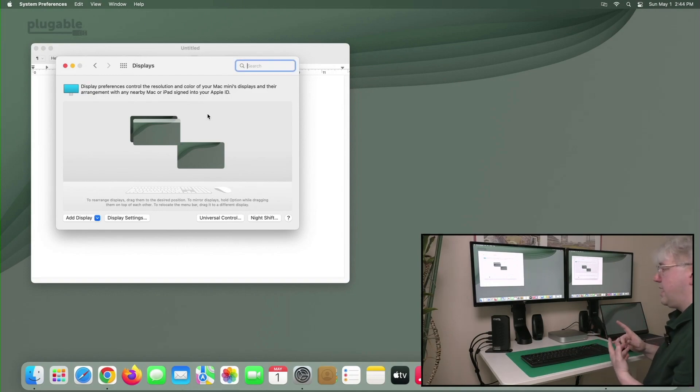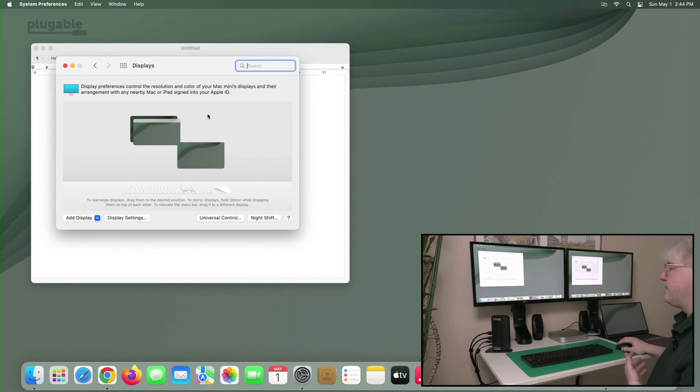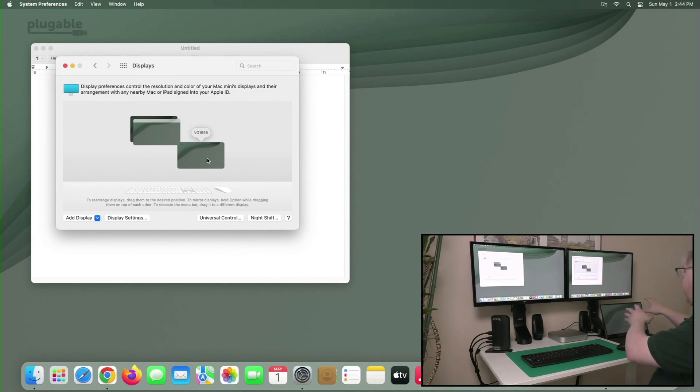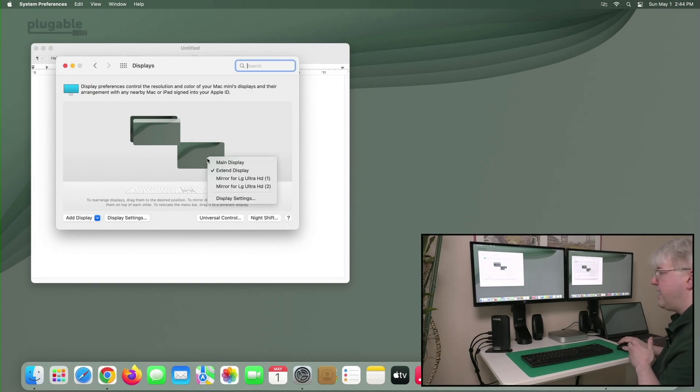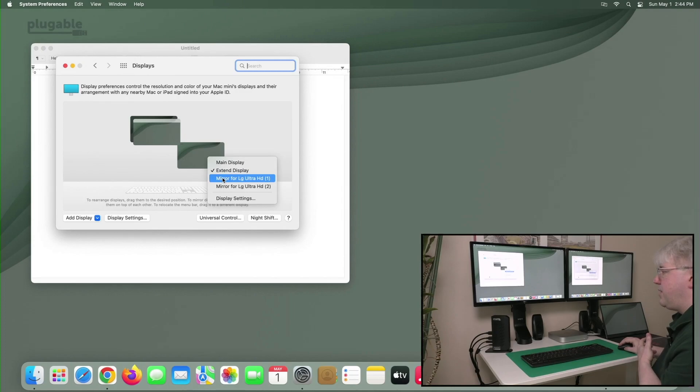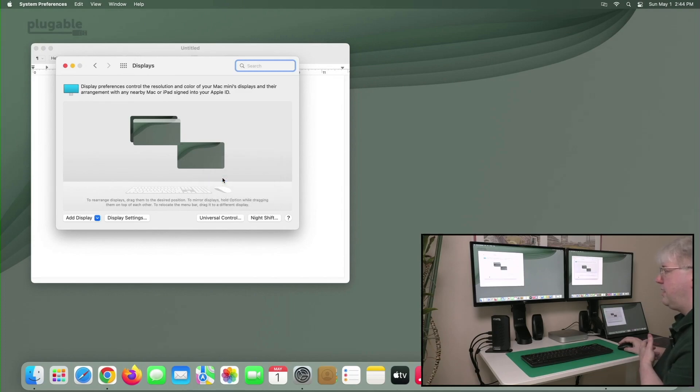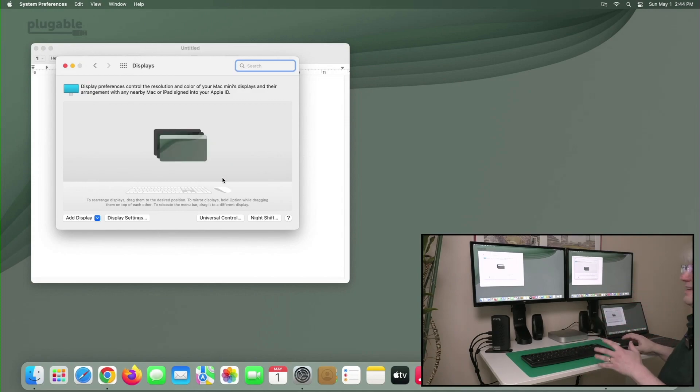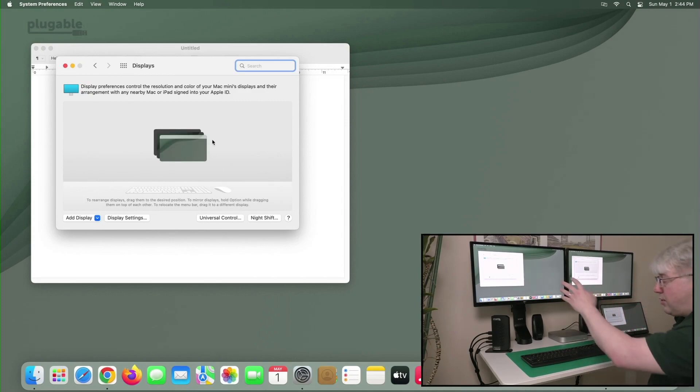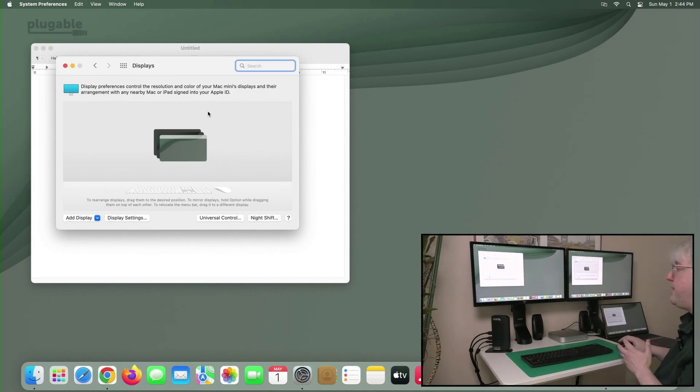All right. What if I want to take that a step further? If I want to take the ViewSonic portable display and mirror that, I can simply right-click on it and say Mirror for LG Ultra HD number one. And now all three displays are showing the same thing, and they're all stacked together to indicate they're all mirrors.